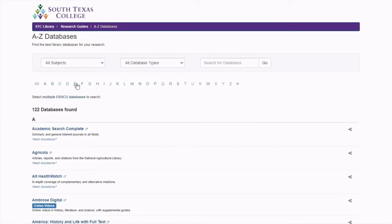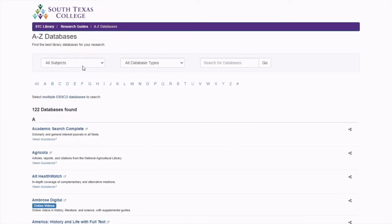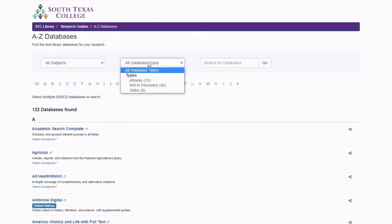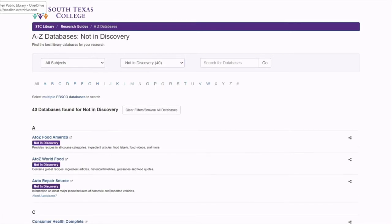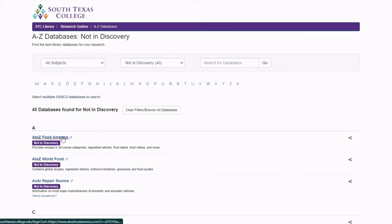If you come to this page, you can filter by subject or by type. For this episode, I'm going to be doing Not in Discovery. For our first Database Spotlight, we will be going over A to Z Food America.